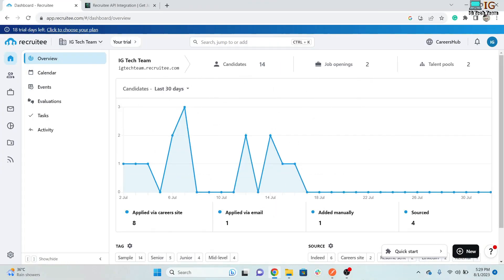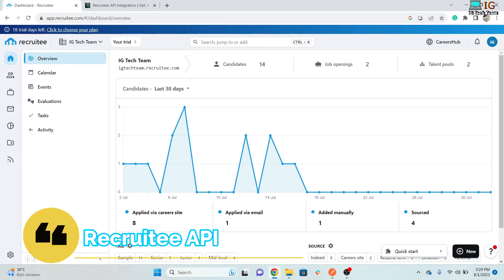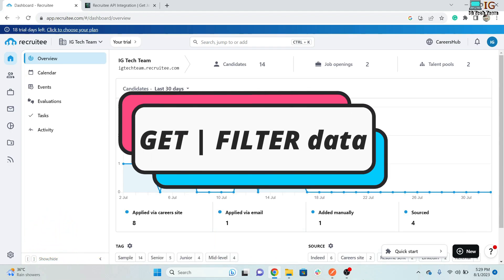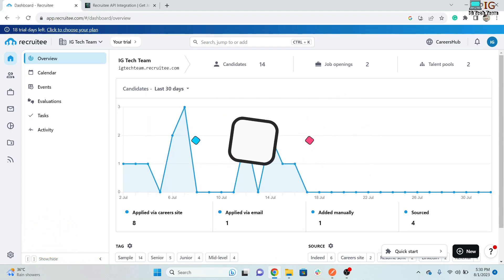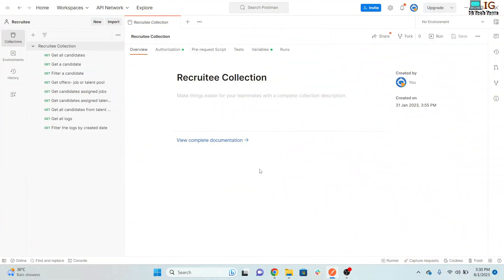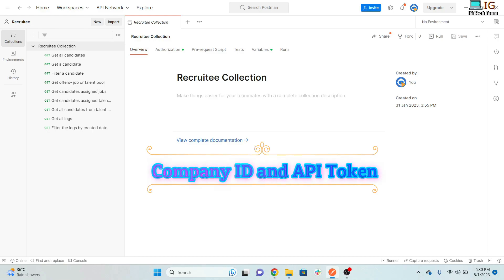Hello everyone. In this video I'm going to discuss Recruit API integration. I will show you how you can send requests to get candidate details satisfying specific criteria. Without any delay, let's get started. I'm using Postman to send the requests, and to do so you need two things: a company ID and an API token.